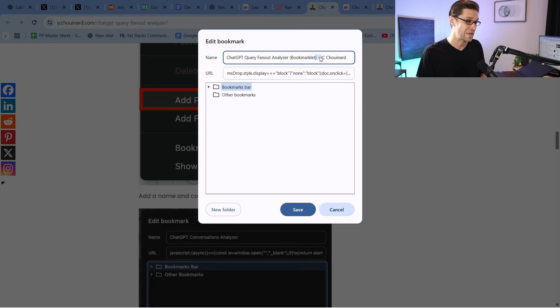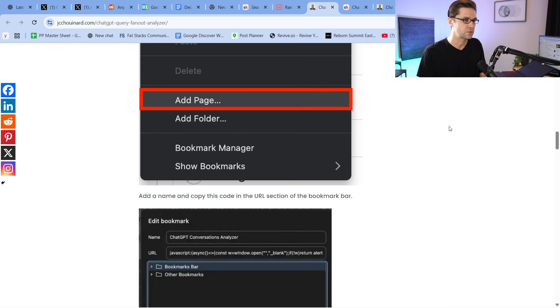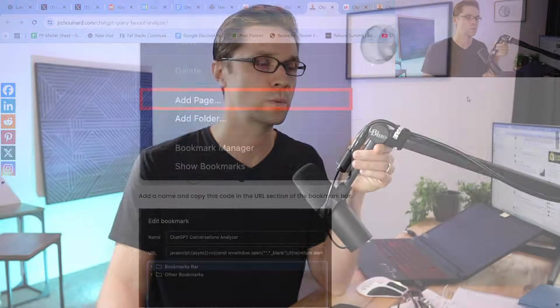You can name this whatever you want — ChatGPT Query Fanout Analyzer. Once we have that, we're going to be able to use this tool. We can go to ChatGPT, and you're about to see how this all works.